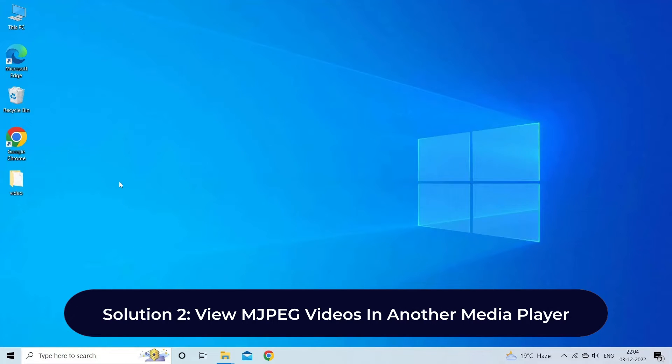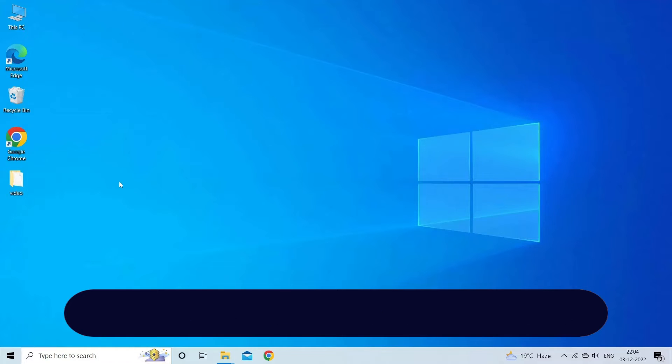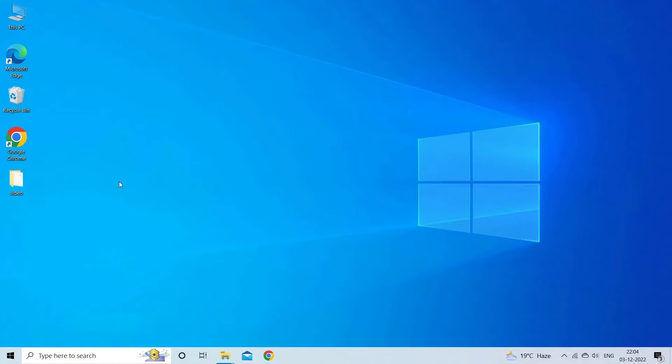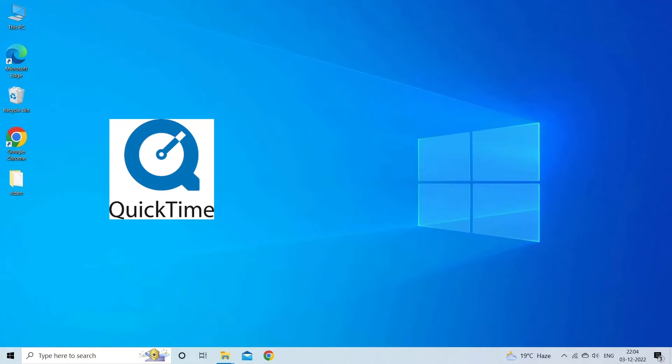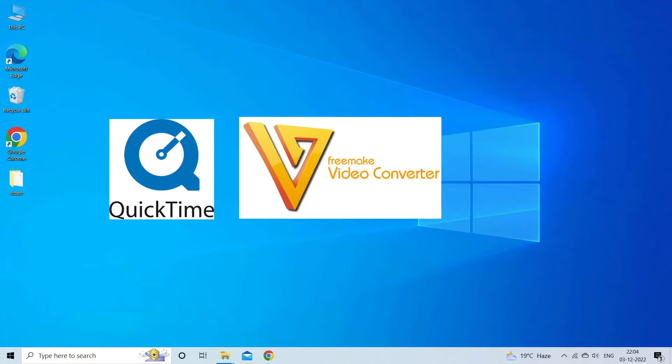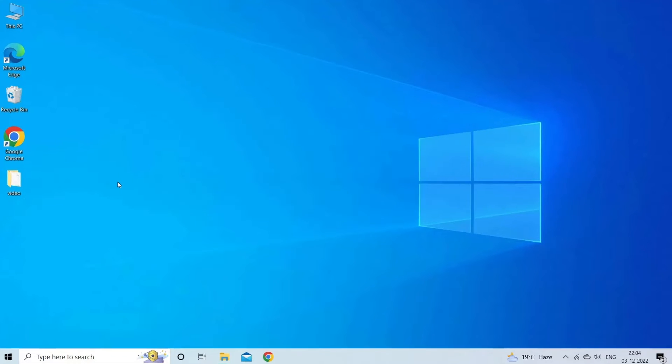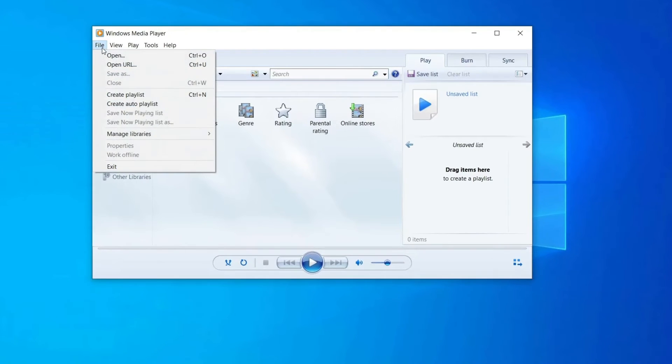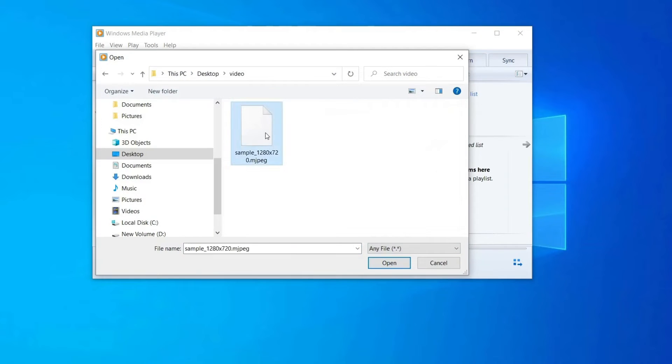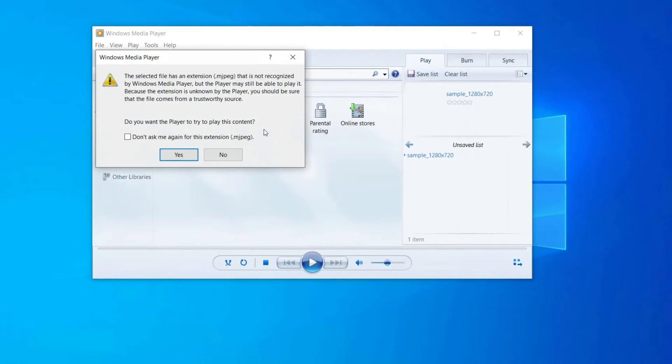If your default media player or VLC player is unable to open the MJPEG file, you can try to play your MJPEG footage on another player like QuickTime, Freemake Video Converter, and Windows Media Player. Most of the times it happens that some media players don't support the videos due to different reasons. In such circumstances, attempting to play it on another media player can assist you to make your video accessible.